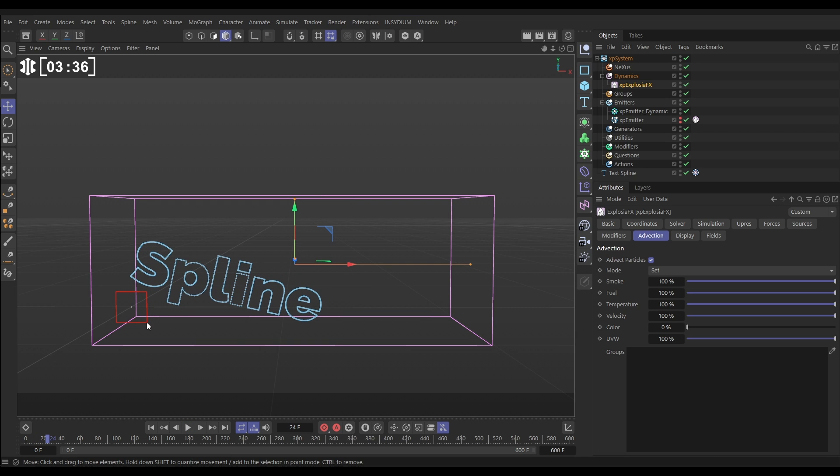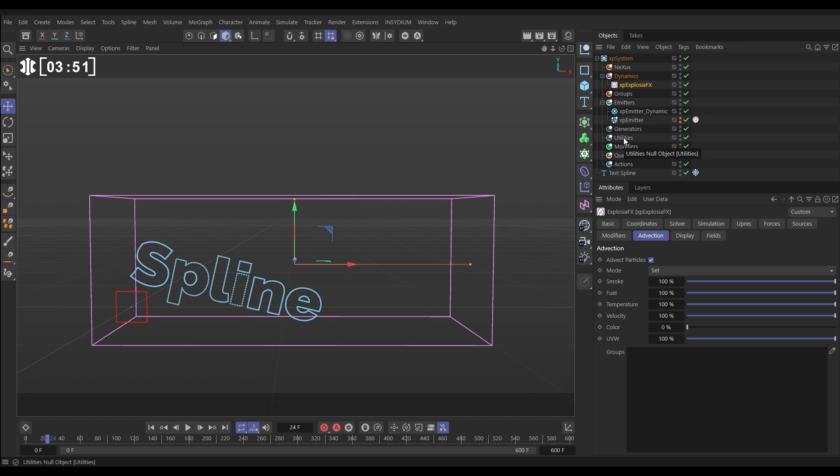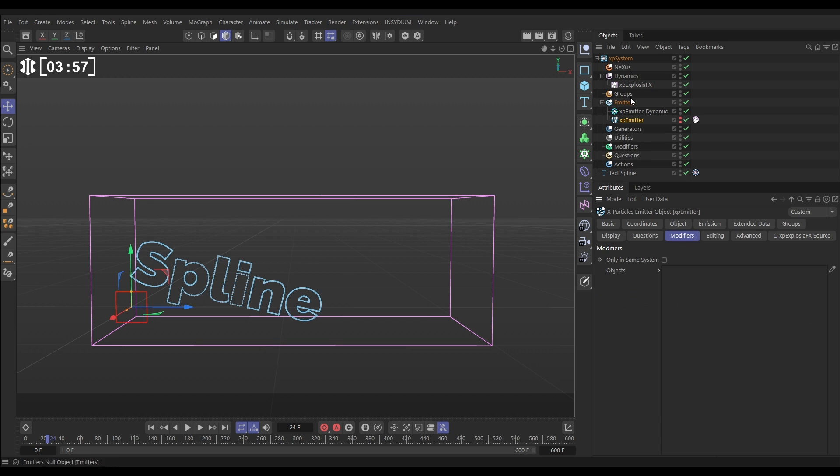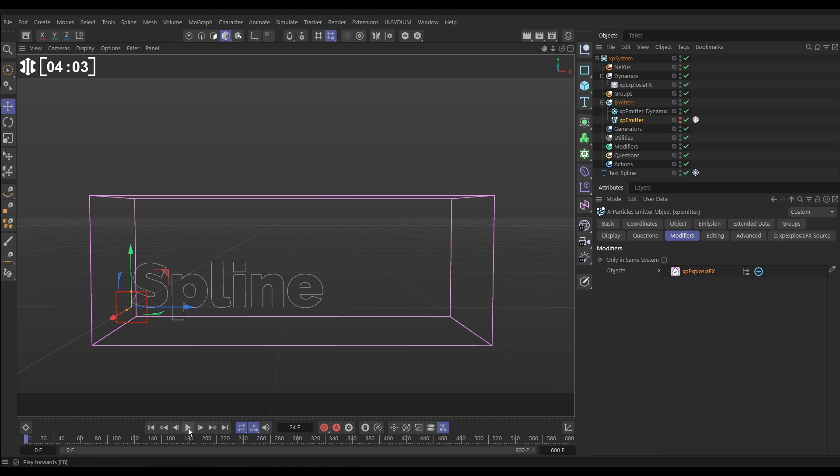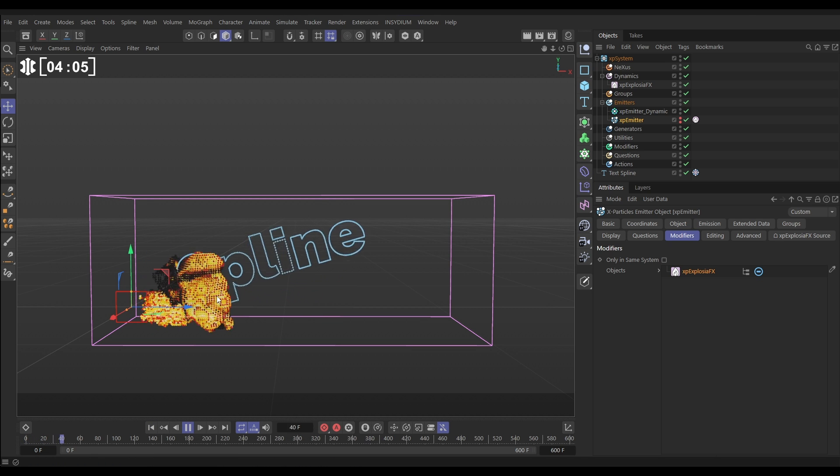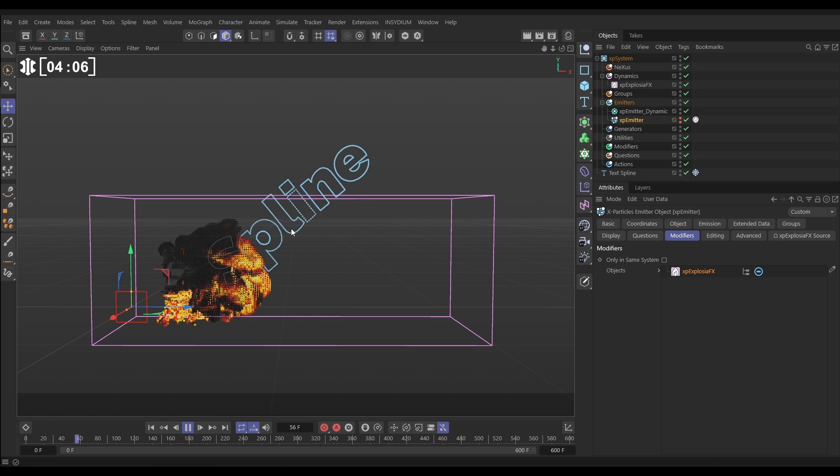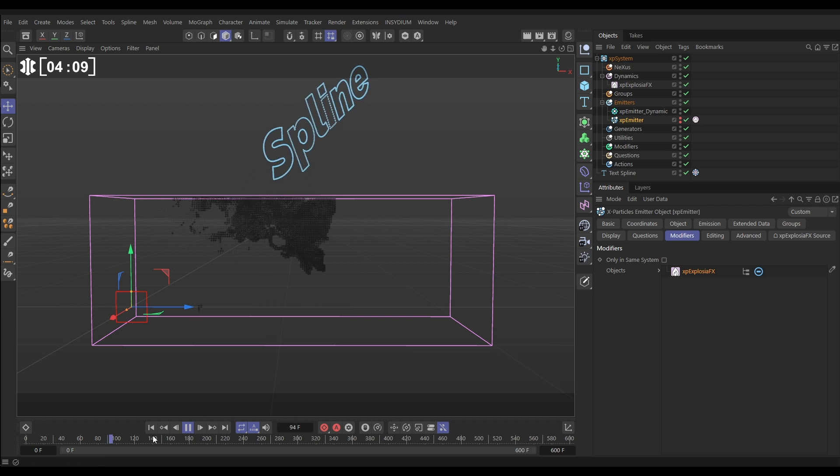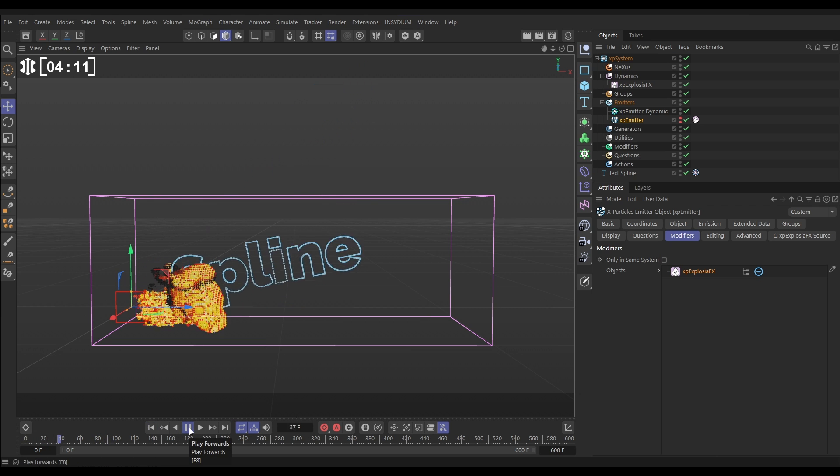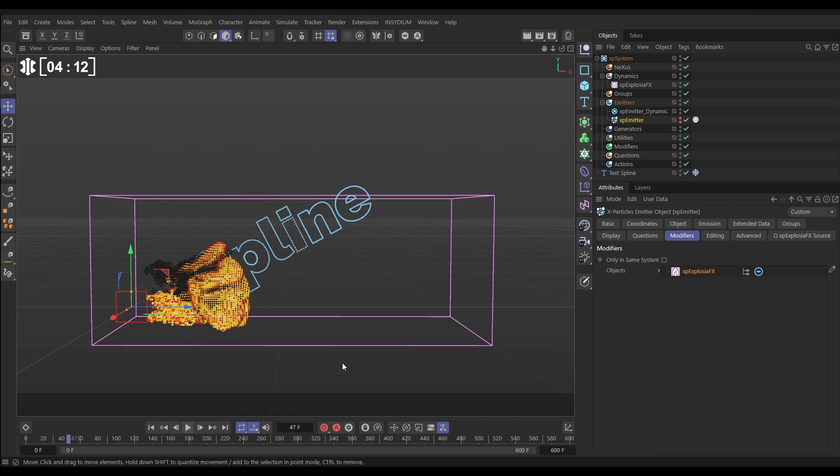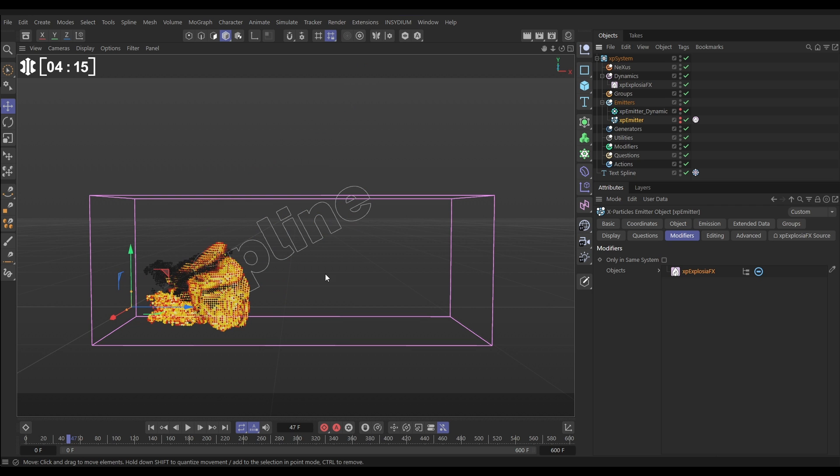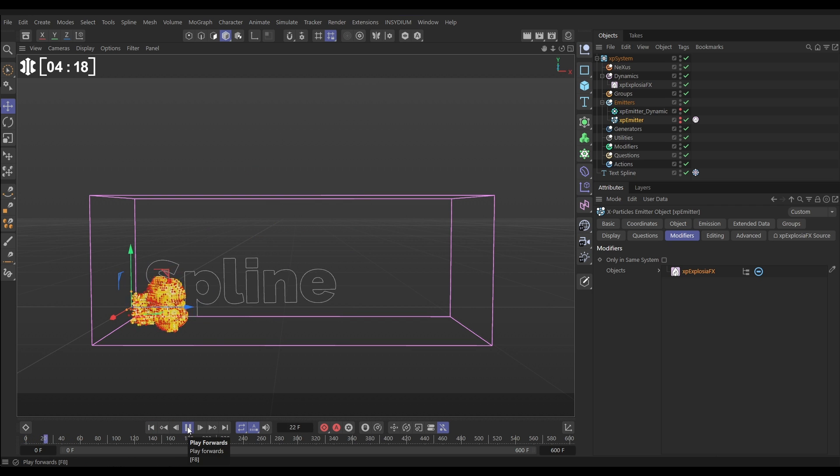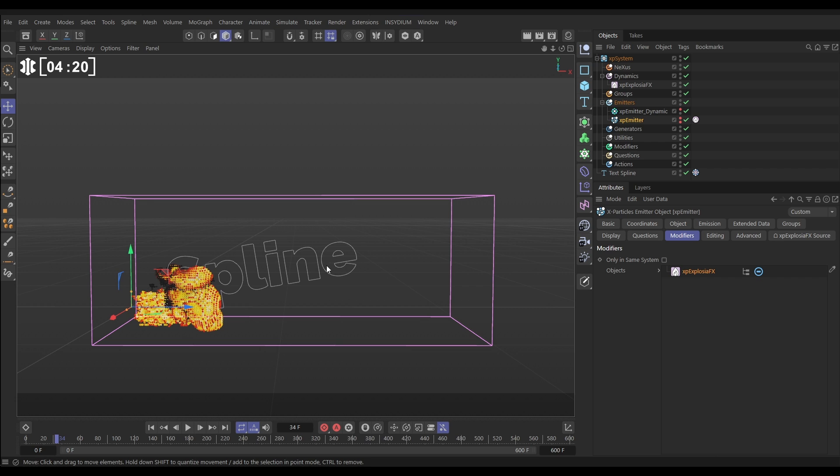We've lost the explosion. That's because we have activated advection, but this is affecting our source particles as well, the ones that are creating the explosion. They're being advected by their own explosion and just going mad. So we need to switch that off. The way we do that is go to our emitter, the source one, go to modifiers, drag in the ExplosionFX, and now it won't be affected by that advection. So now if we hit play, we've got our smoke and fire sim back and it's moving around our spline. But it's moving it around as one big solid spline mass. Let's just make those dynamic particles invisible so we can see the spline.